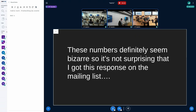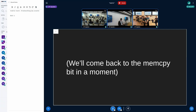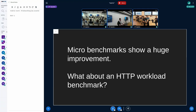The numbers seemed really large and bizarre, so it wasn't too surprising that I got a notable response from the mailing list. Somebody named Alvira — who writes a lot of kernel code — was asking whether I was sure I wasn't testing a specific edge case in the kernel. They also mentioned something that was really perplexing: "would it make sense to cover the memcopy side as well?" I wasn't sure if they meant memcopy in userland or in the kernel. But we'll come back to that memcopy question in a moment, because I think that's actually really interesting. The microbenchmarks show a huge improvement — but who cares about microbenchmarks? What about an HTTP workload?